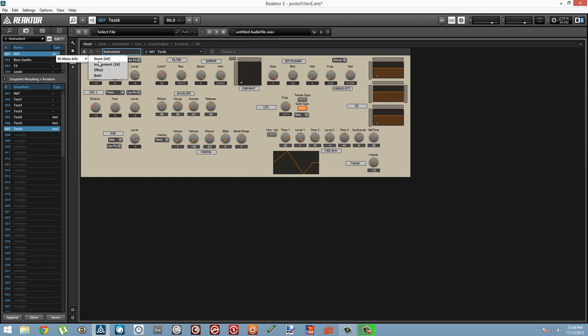When we set the snapshot bank, it sets every snapshot in that bank to whatever we've chosen. So this is a much easier way to set all of our snapshots to be instruments at once.